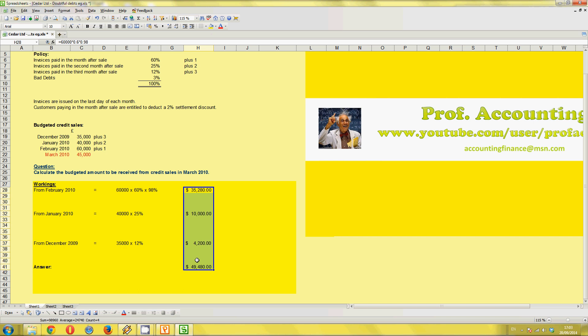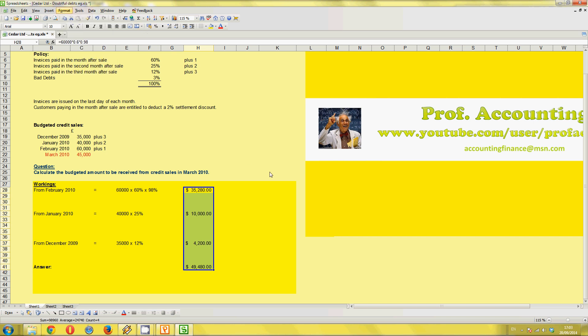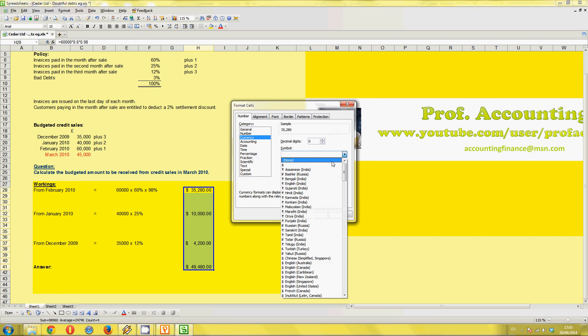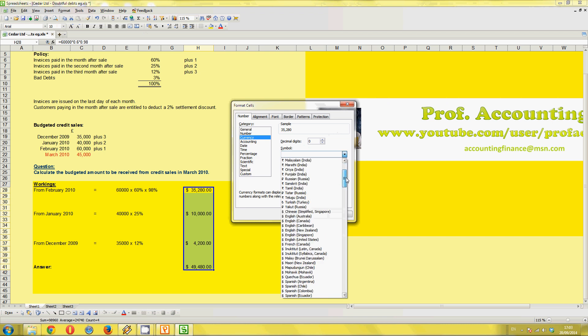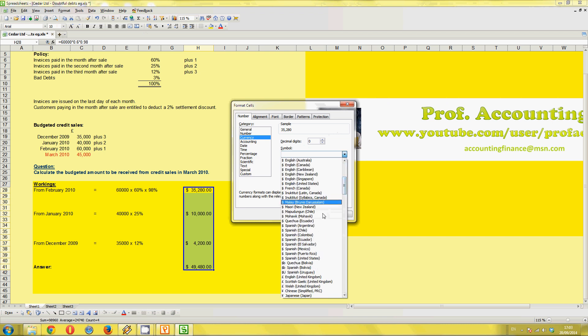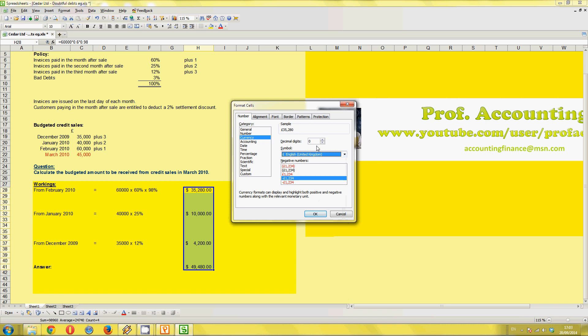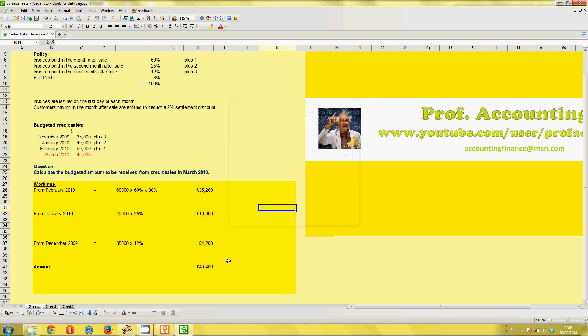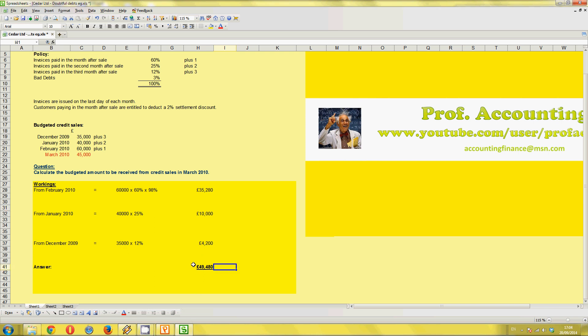And I just noticed that that's in dollars. So if you just change format cells, in this case, currency, use a symbol, go down to the pound. And there we have it. So there's your answer. Underline it, 49,480 pounds. So our final answer, credit sales in March is 49,480. And there we have it. That's the question. All done, finished.